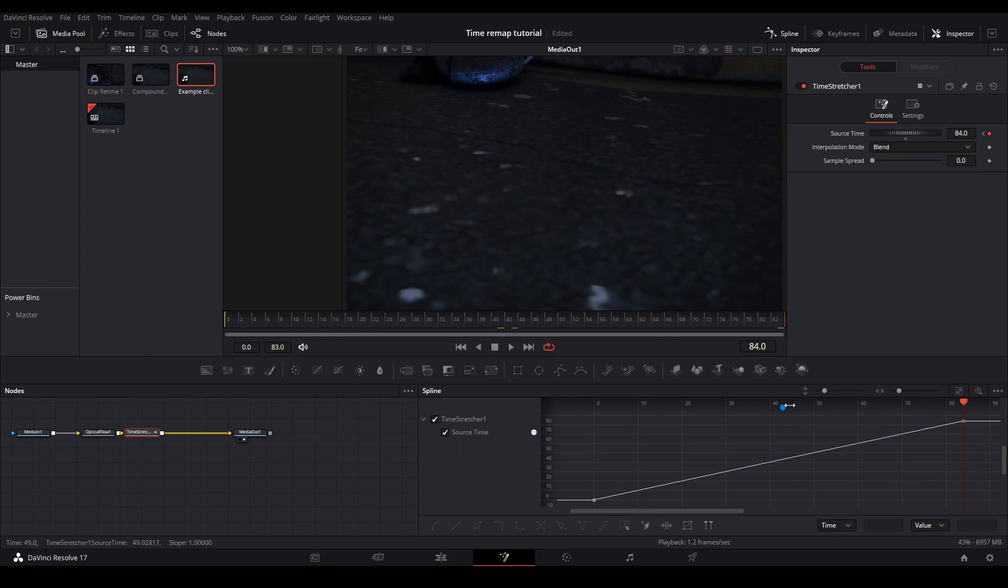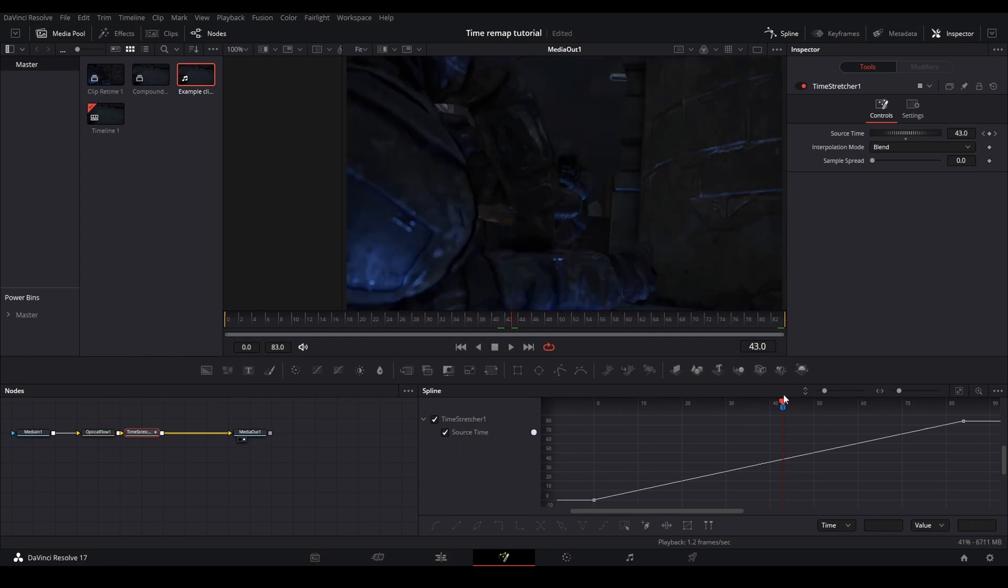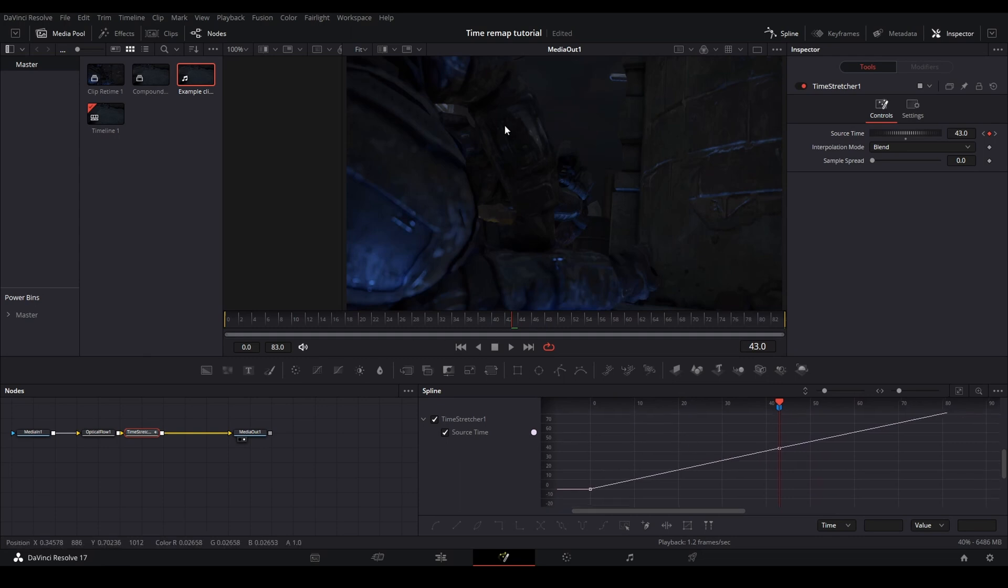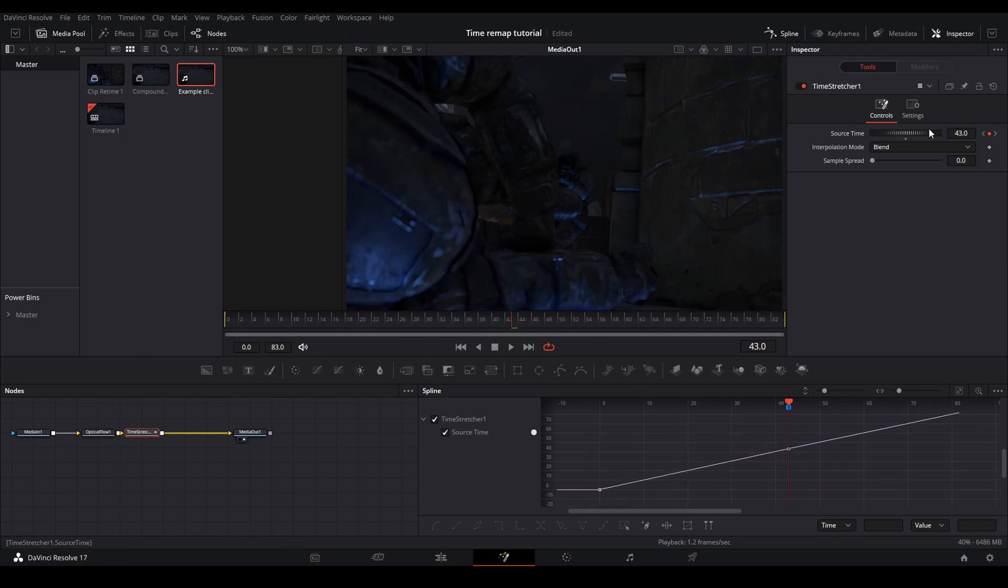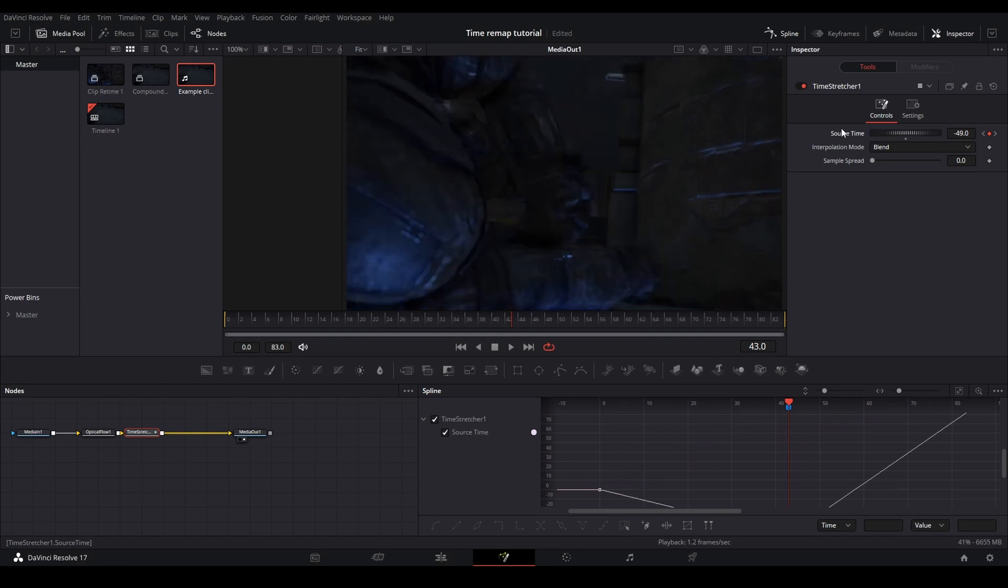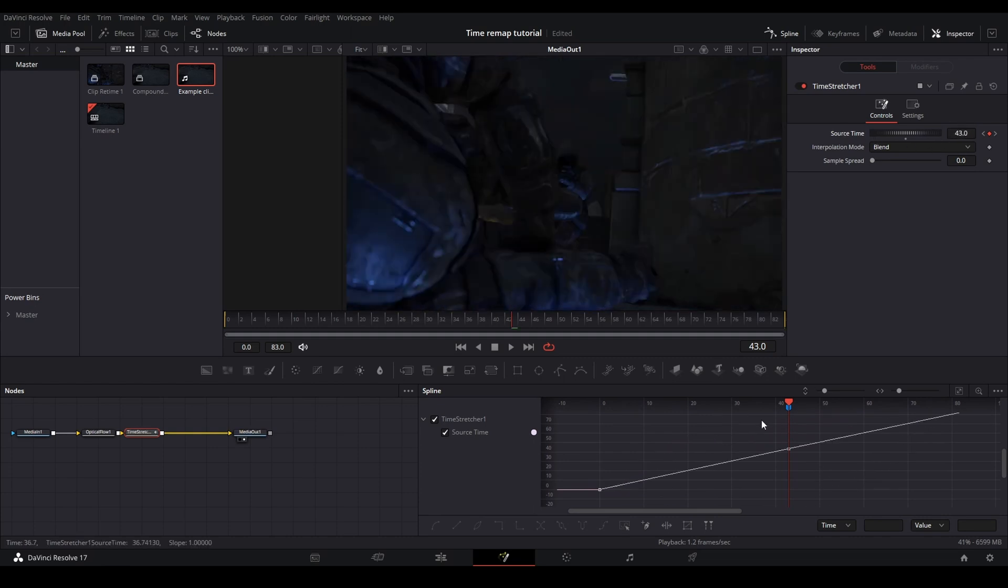And this makes it very, very easy to sync without having to go back and forth between the edit page and the fusion page. So I'm just going to grab my little marker right here, go over to it, and make sure you go to your time stretcher and click right here to keyframe it. So now we have another keyframe to this specific point of the video. And now you can do a lot with this.